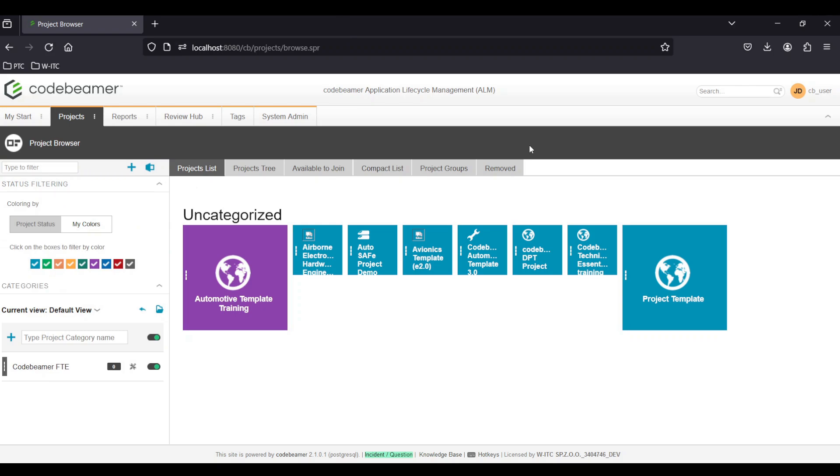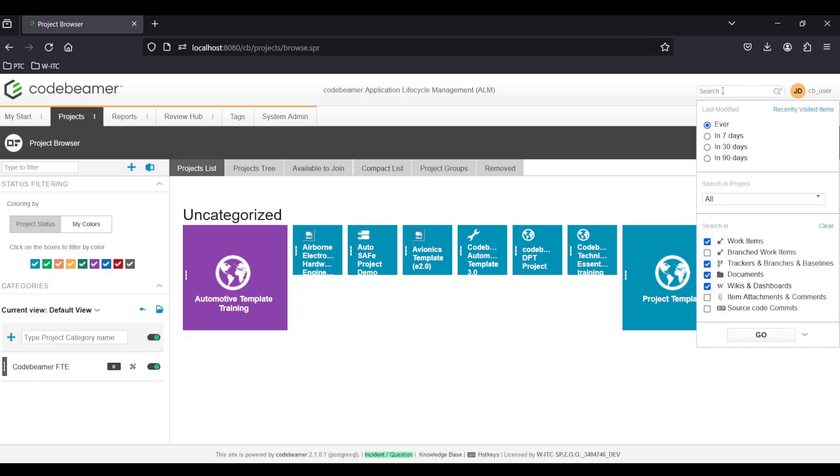Search bar, usually located at the top, allows you to quickly find projects, tasks, documents or other items within Codebeamer.